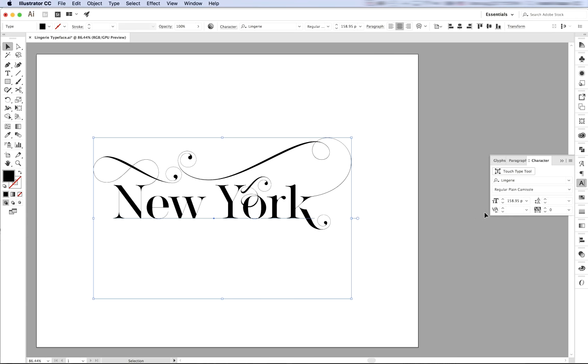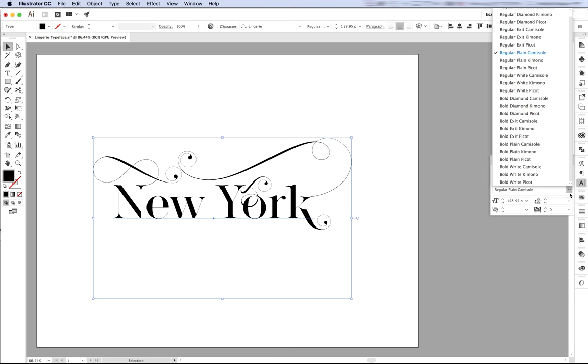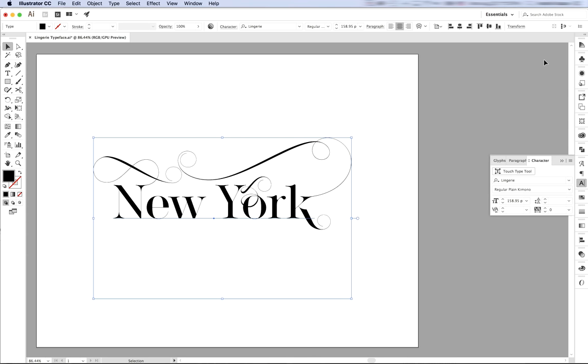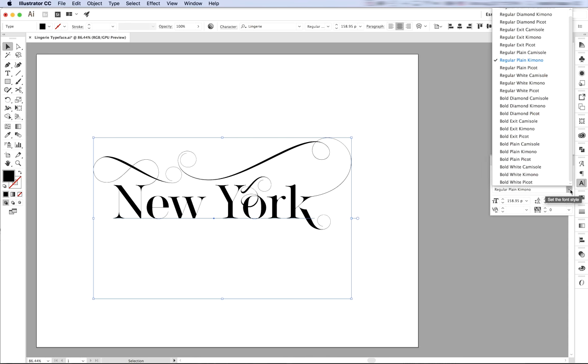As you can see, the word New York was made with Lingerie Typeface regular plain style with camisole swash ends. Now let's see how it looks with kimono. And here we're going to change the swash to picot.